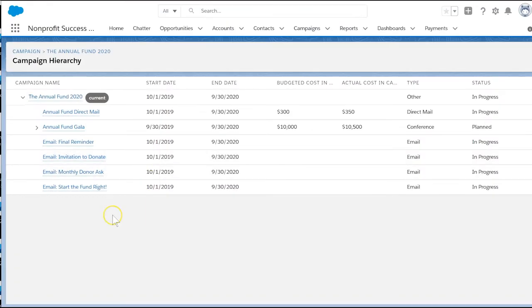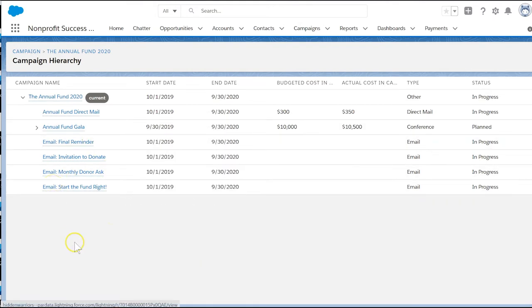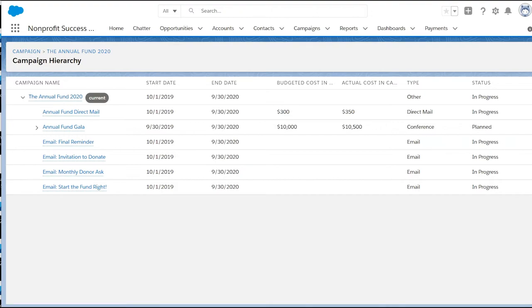A direct mail appeal, four emails, and a fundraising dinner. Using this campaign hierarchy, we can analyze the entire annual fund effort and we can compare our various fundraising tactics to see which have been the most effective.